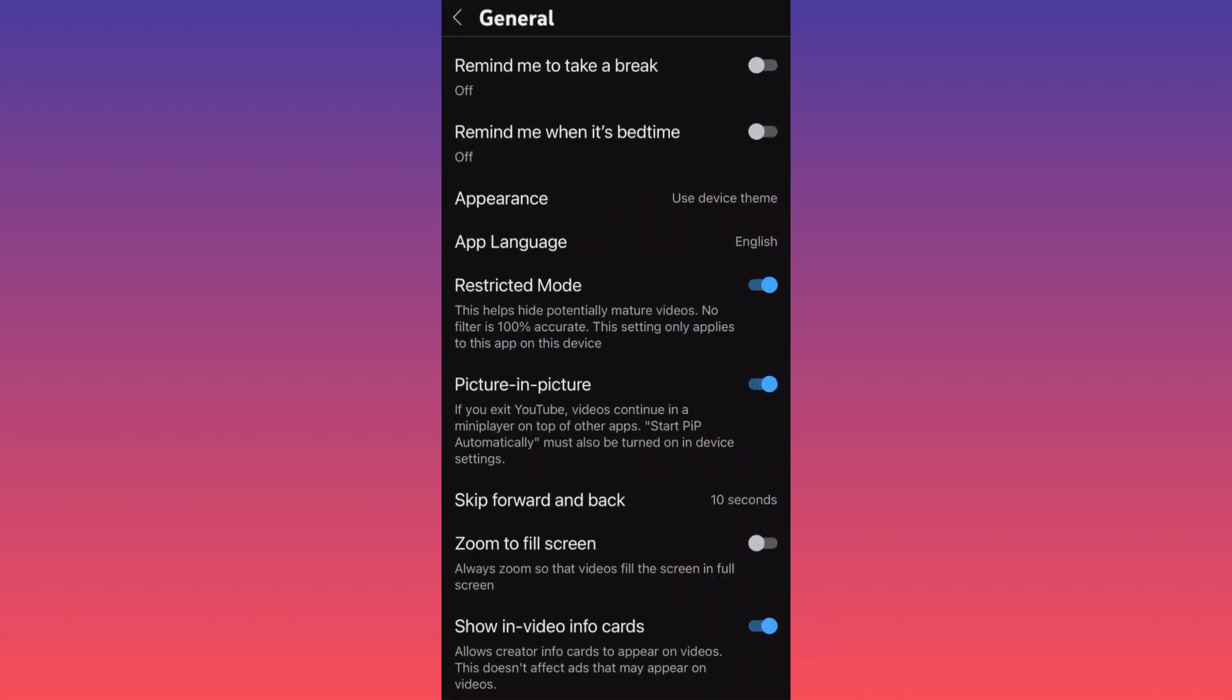When you click on General, you will find that there is some function over here that says Restricted Mode. Restricted Mode essentially helps you to hide potentially mature videos. No filter is 100% accurate. The setting only applies to the app on this device, very important.